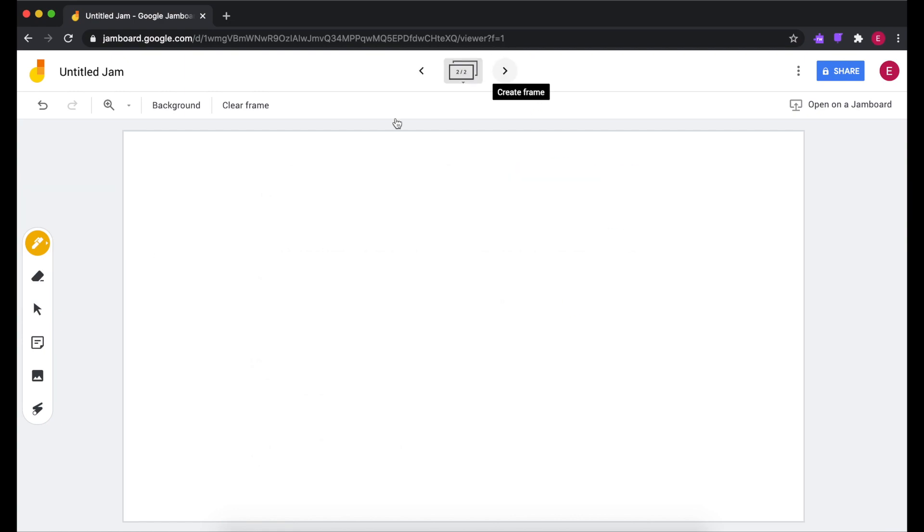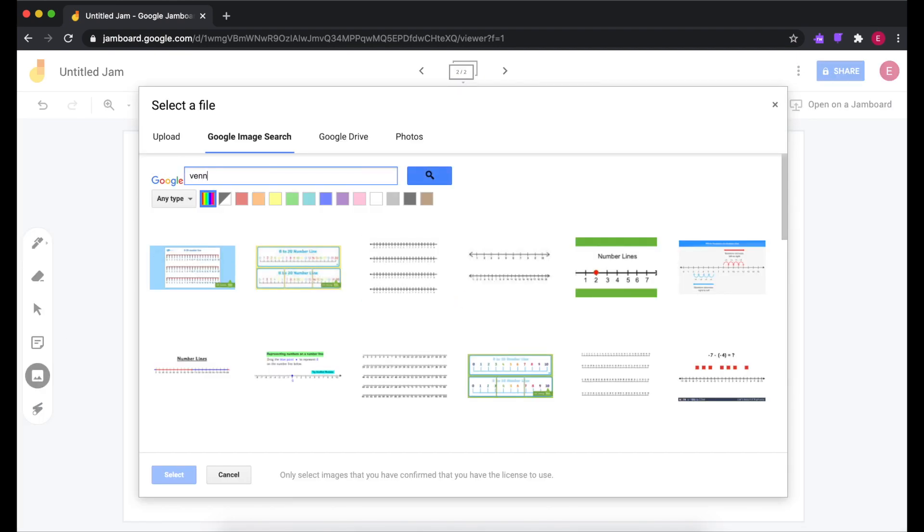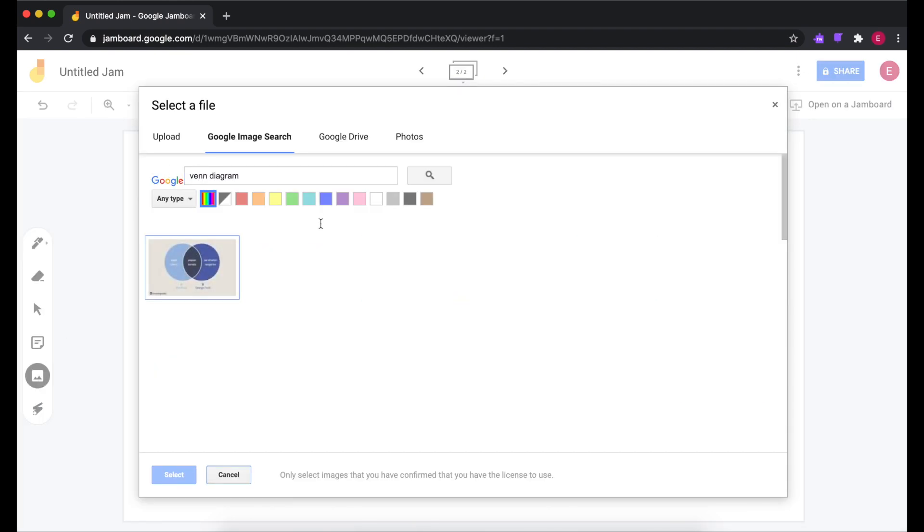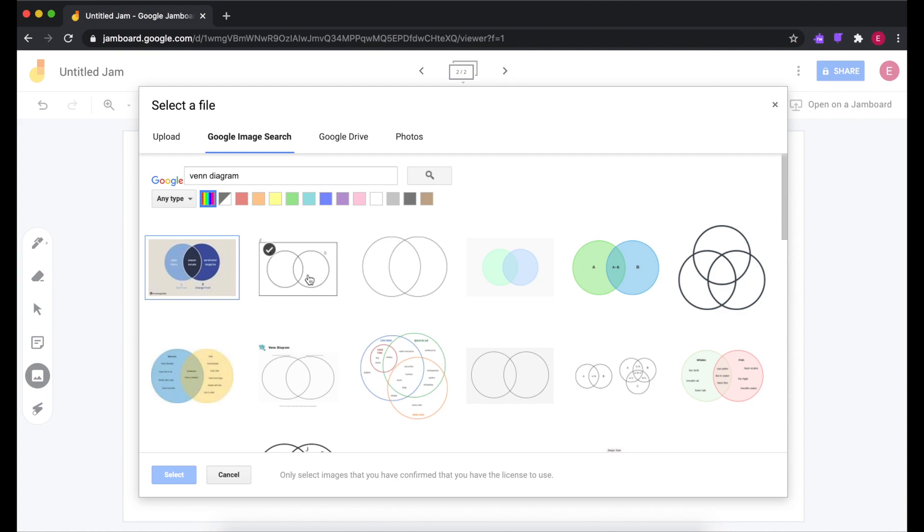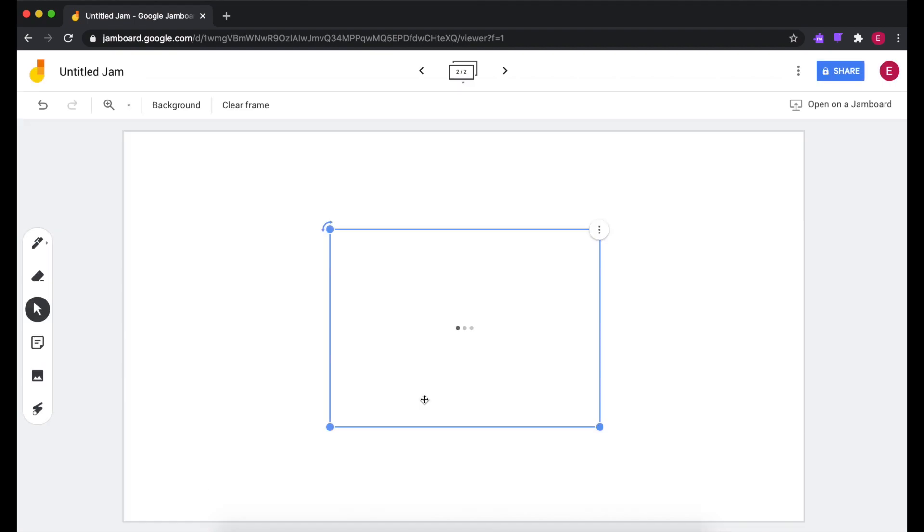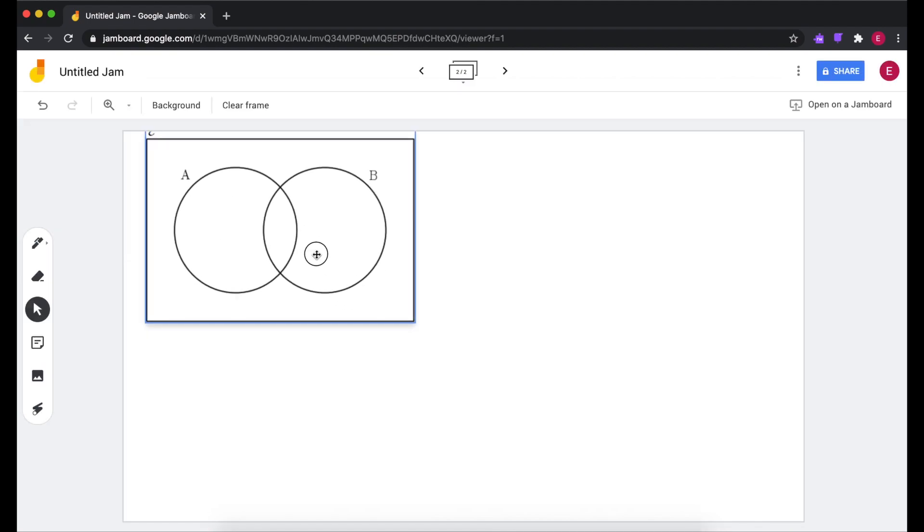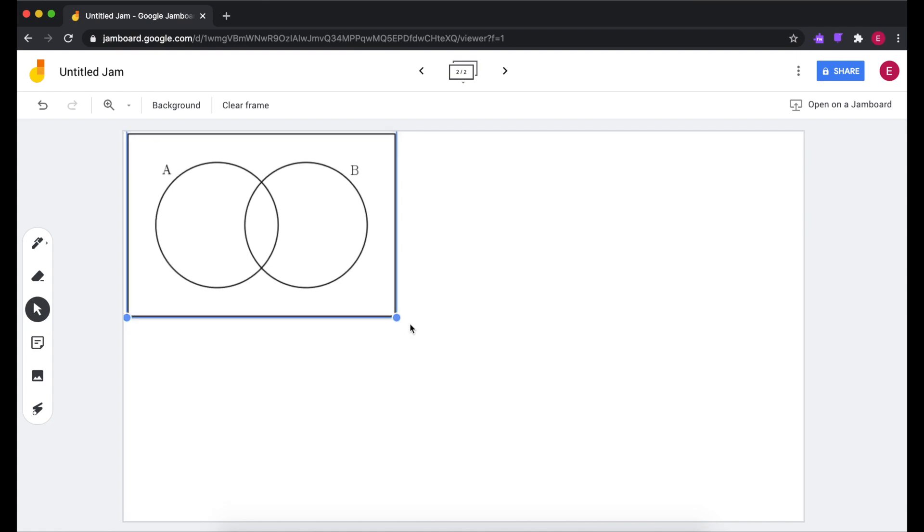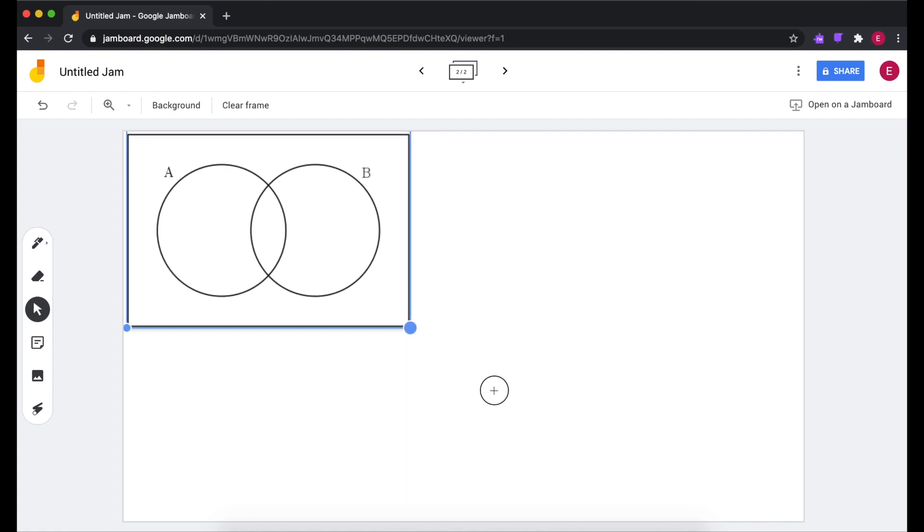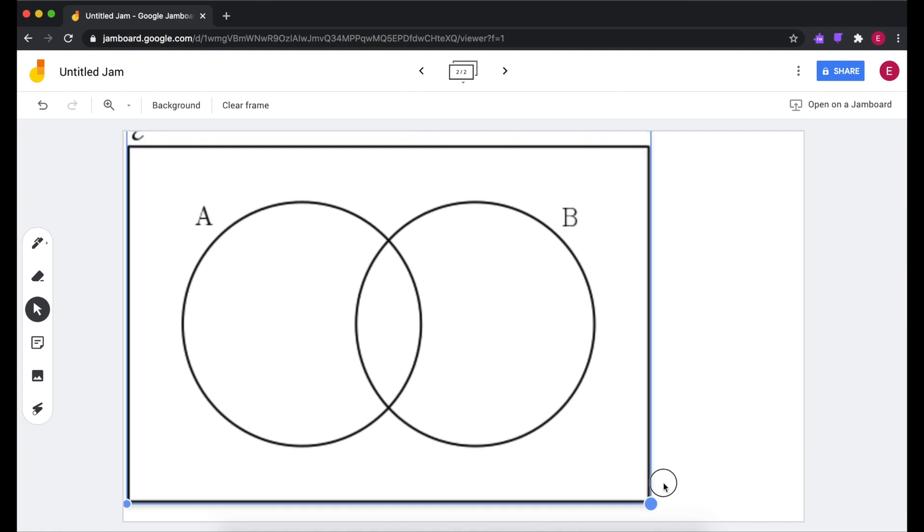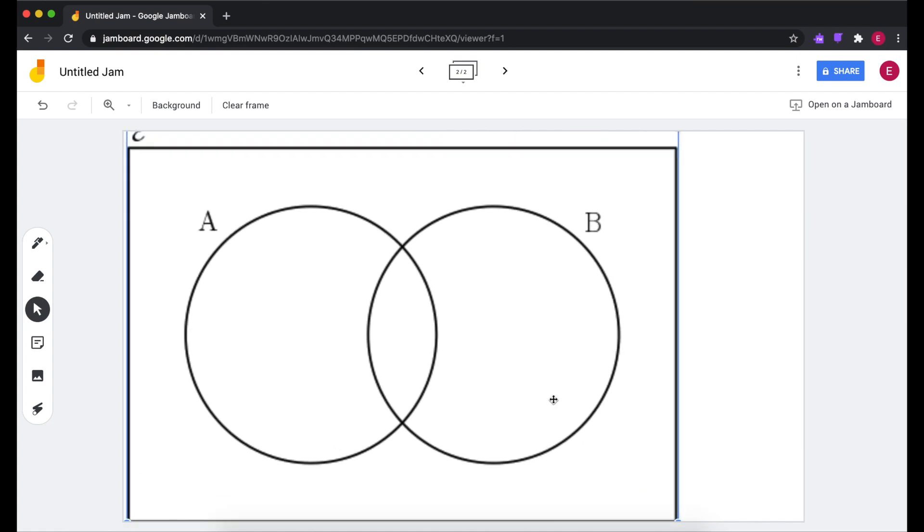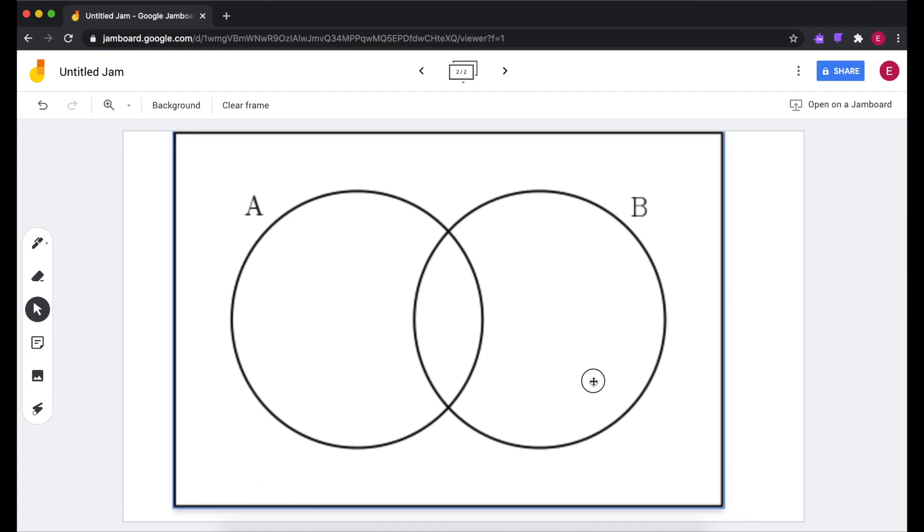Now you could do the same thing with, for example, a Venn Diagram. Once you've added it, just drag out the blue dot to make it as big as you need.